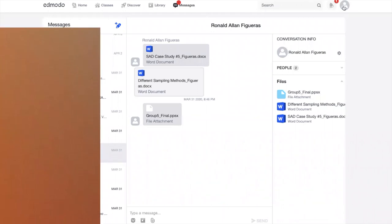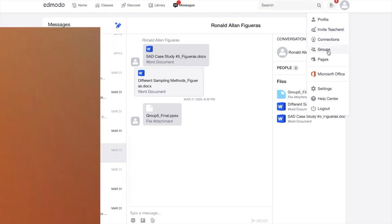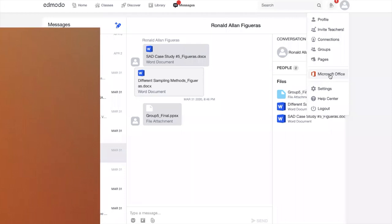Ang notification nandito sa katabi lang din ng profile. Pwede kayong mag-invite ng teachers na hindi pa member ng Edmodo. Then connections—kanino kayo connected. Yung mga kin-create nyong groups. Then pages. Meron ding fixture ng Microsoft Office kung saan pwede kayong gumamit ng Microsoft Word, PowerPoint—kahit wala kayong naka-install sa laptop o sa phone na Microsoft Office, si Edmodo meron na. Gagawa kayo ng PowerPoint, ng Excel. Then settings—yung mga para lang ma-i-customize ninyo ang Edmodo account ninyo.